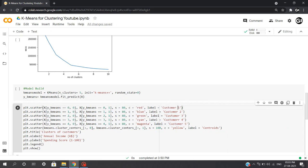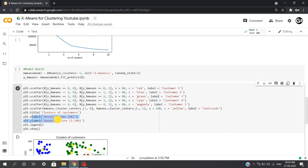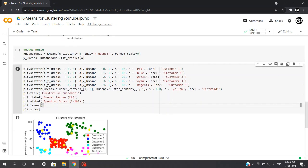Now here we'll be also adding the centroids for each of the clusters formed, and I'll be giving the size as 100. We'll be adding the title, the x-label, y-label, and legend.